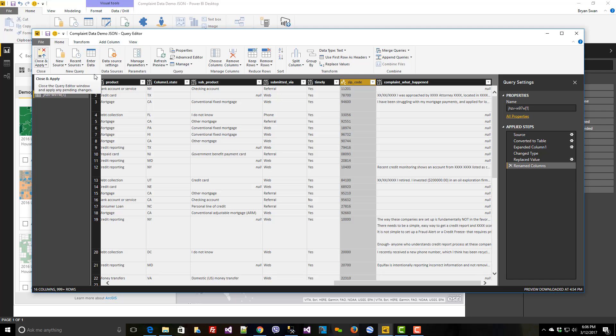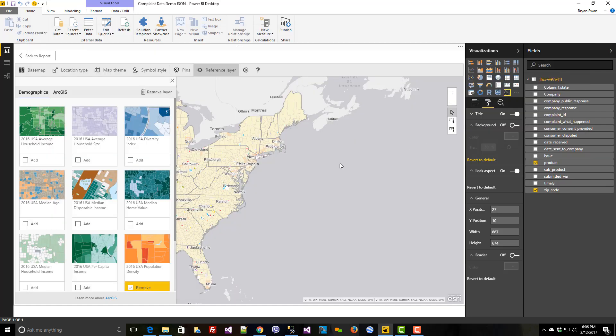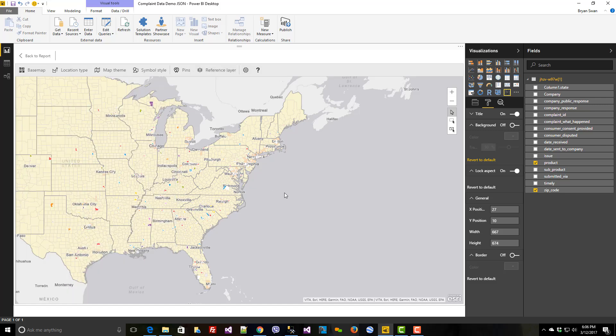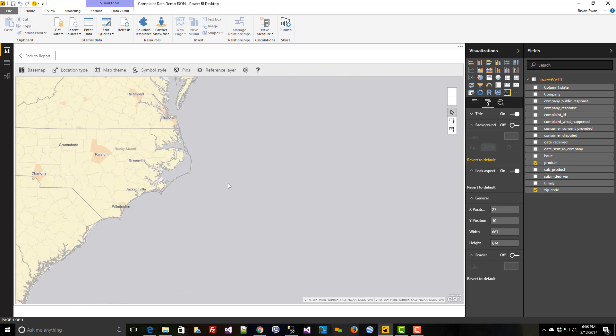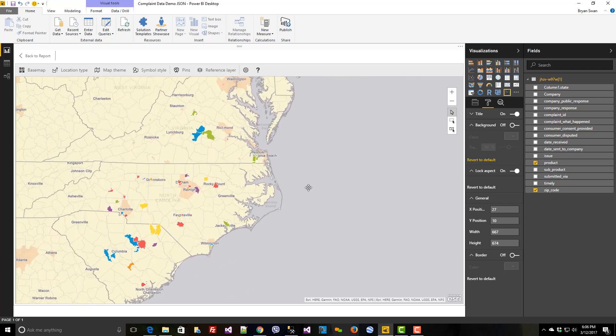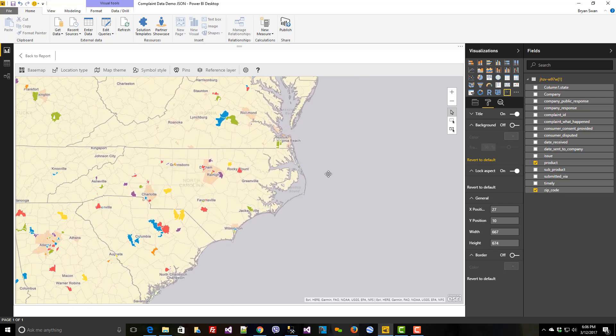So once you're done with your steps, you can just click Apply and Close. As I've not changed any of these, I don't have to click anything here. I'm just going to close that out. So we can see here that now I've actually done an overlay of the population density based on the number of specific consumer complaints that are derived from my JSON Web Data Poll.